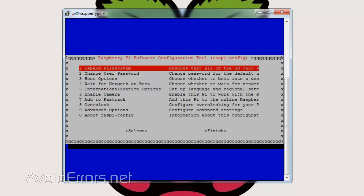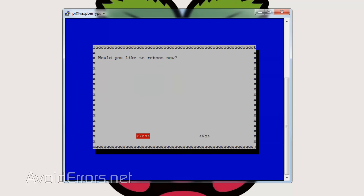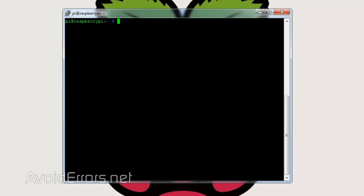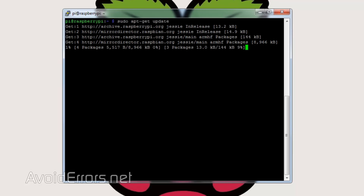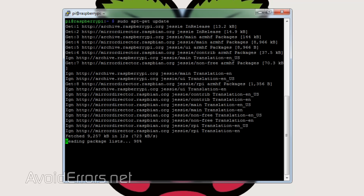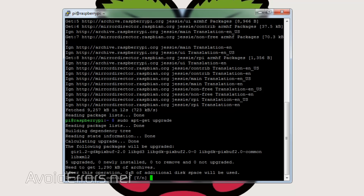Upon reboot, we need to update our Raspberry Pi and its packages. So enter the following command: sudo apt-get update. This will take a little bit, but once done, enter sudo apt-get upgrade. Select yes when prompted to continue.